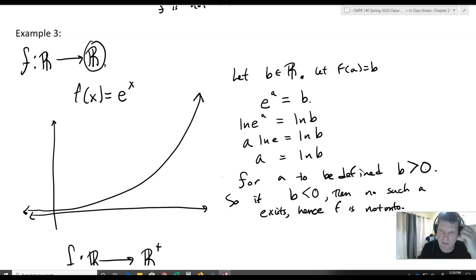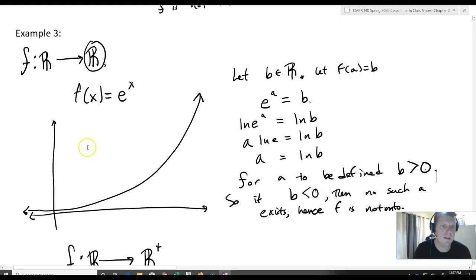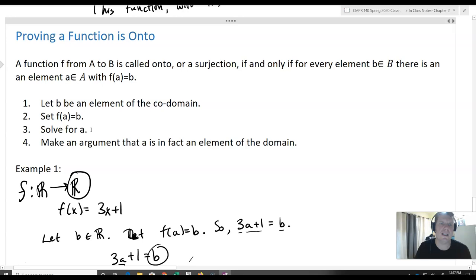As a quick review: to prove a function is onto, let b be an arbitrary element of the codomain, then set f(a) = b and solve for a using algebra, then argue that a is, in fact, an element of the domain. If a is not an element of the domain, then we don't have an onto function.